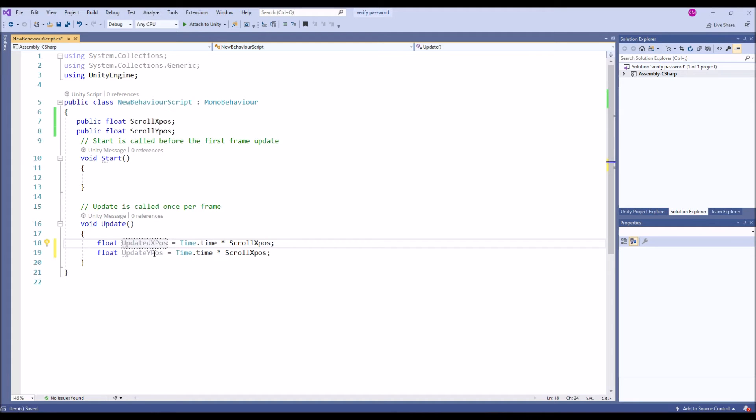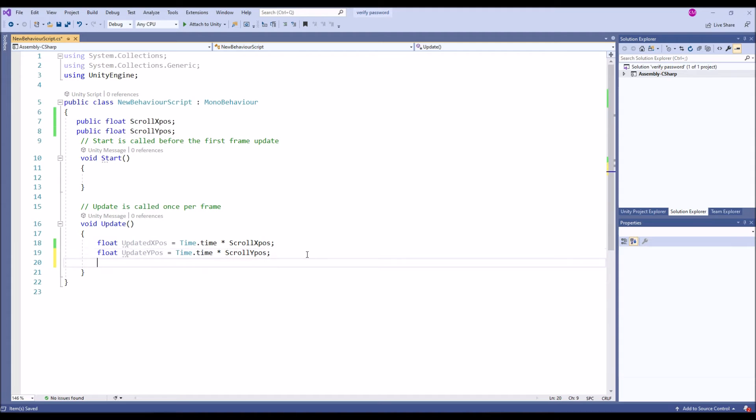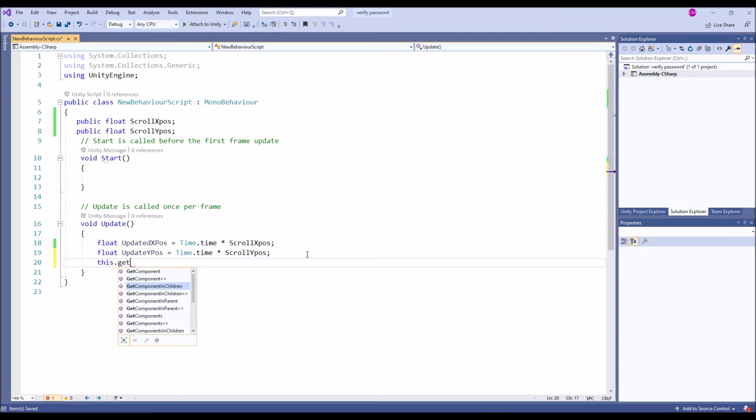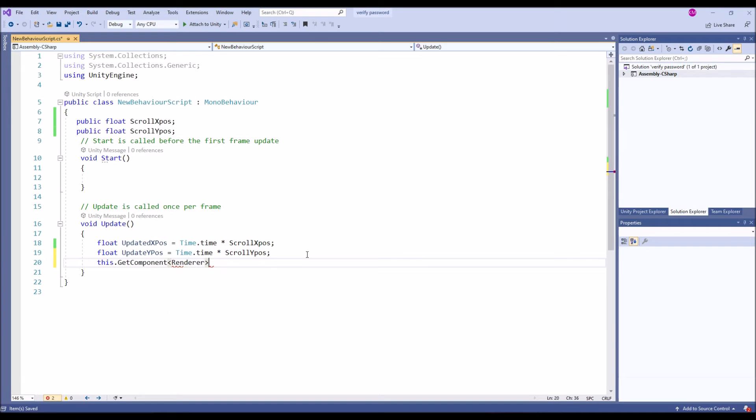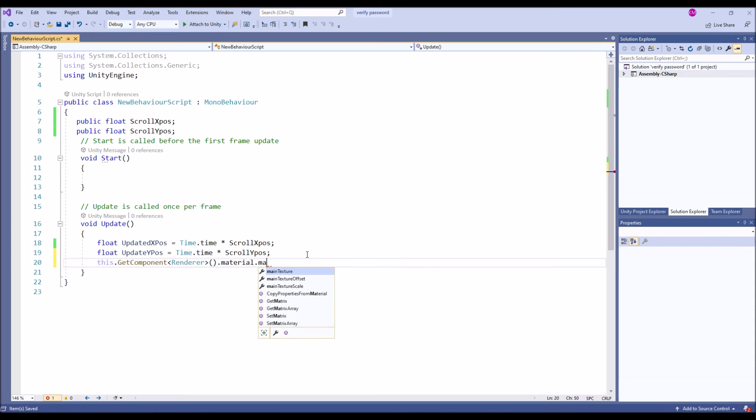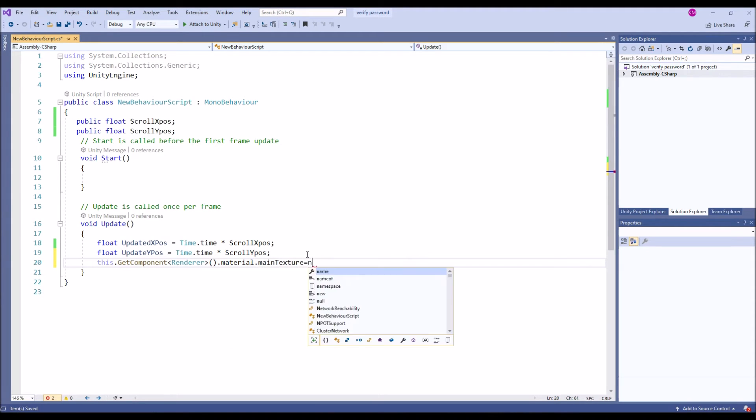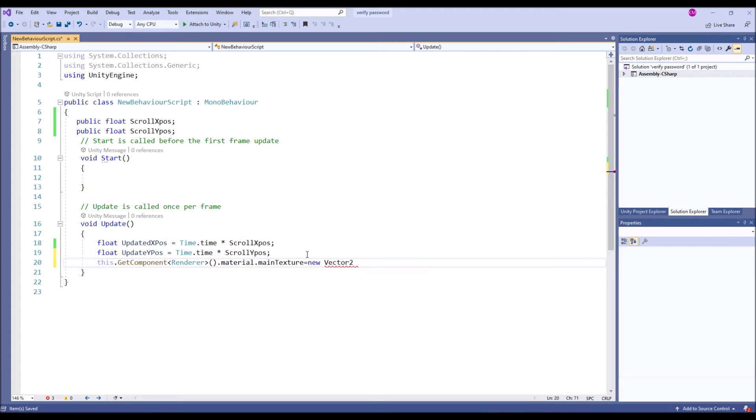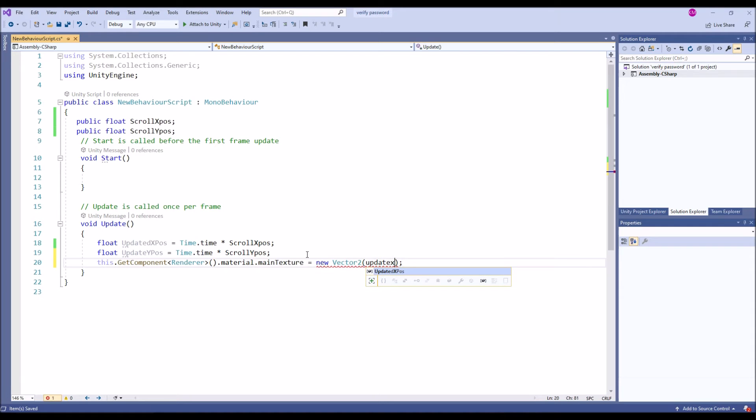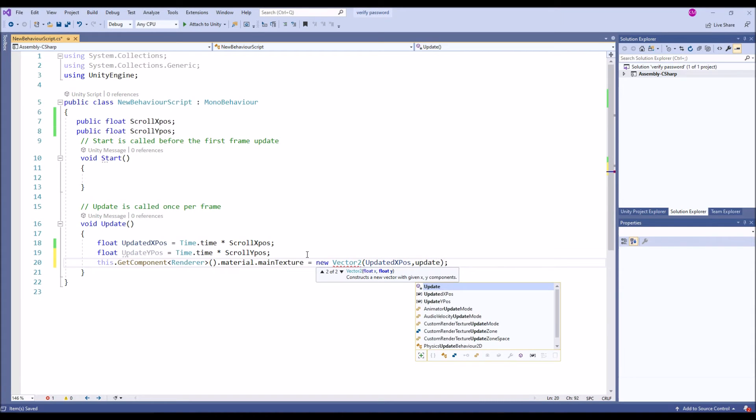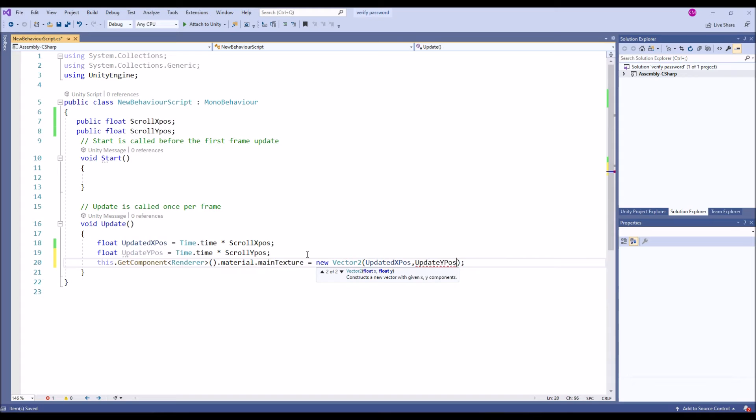So once I got updated the X and Y position according to the input we give at the editor, it's going to reflect. This is GetComponent Renderer dot material dot mainTexture equal to, we are going to have new Vector2. Since we need X and Y, I am going to apply updated X position and then updated Y position.